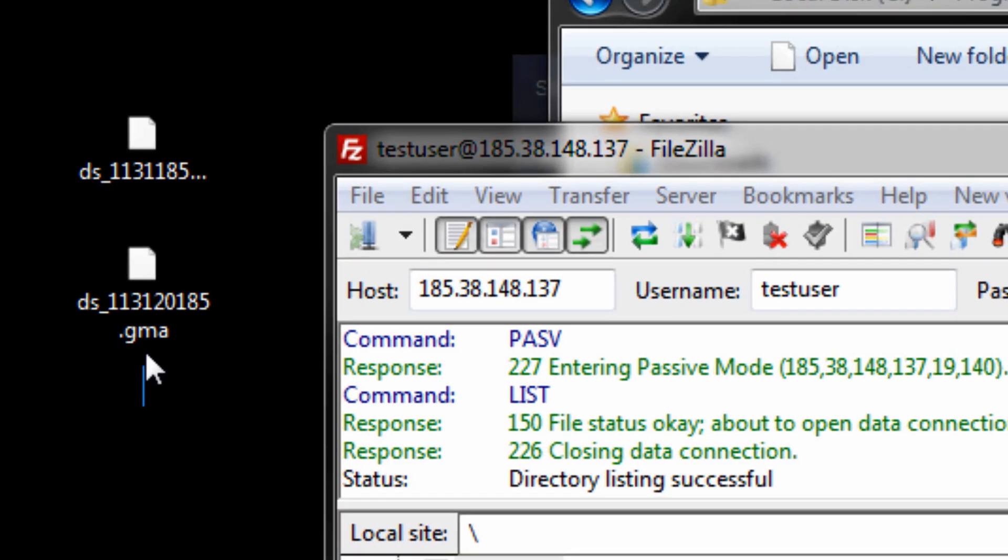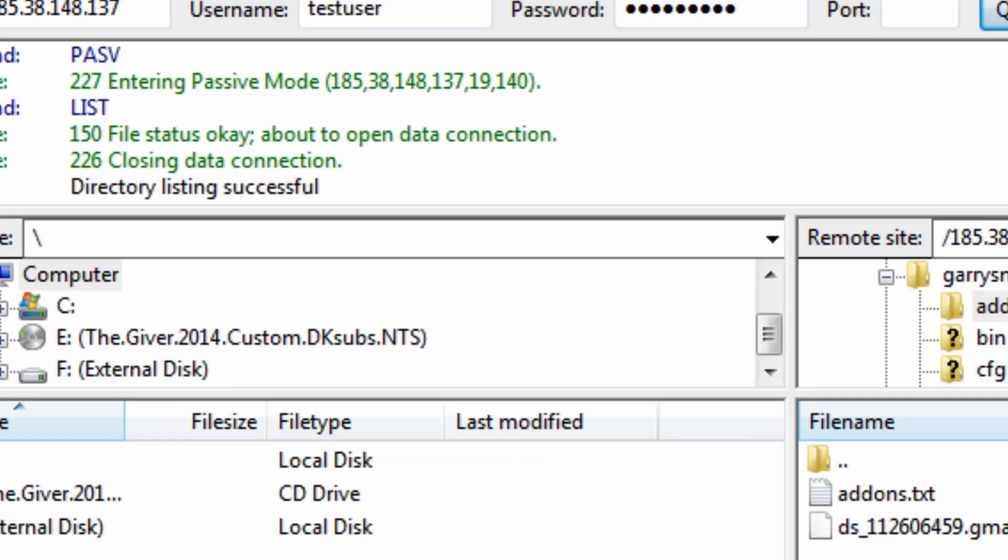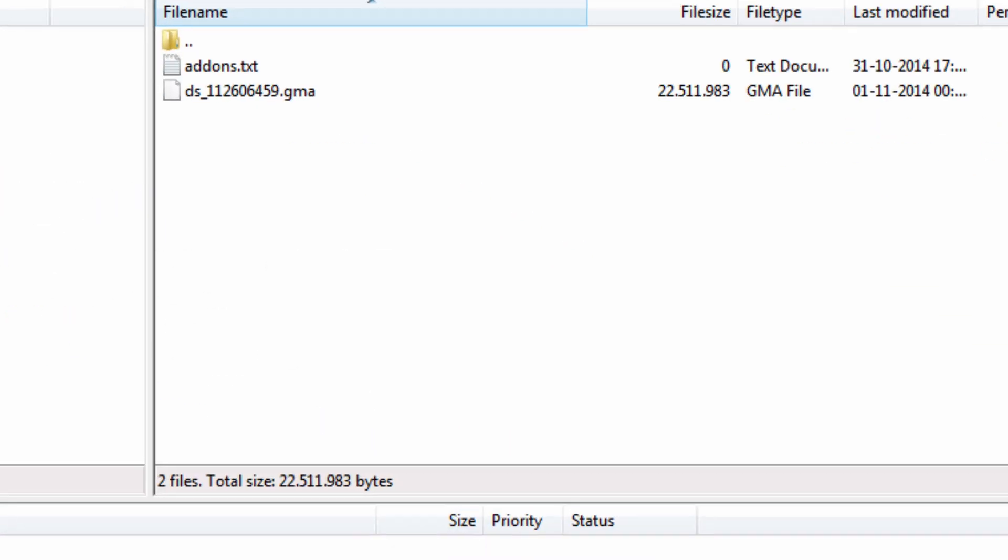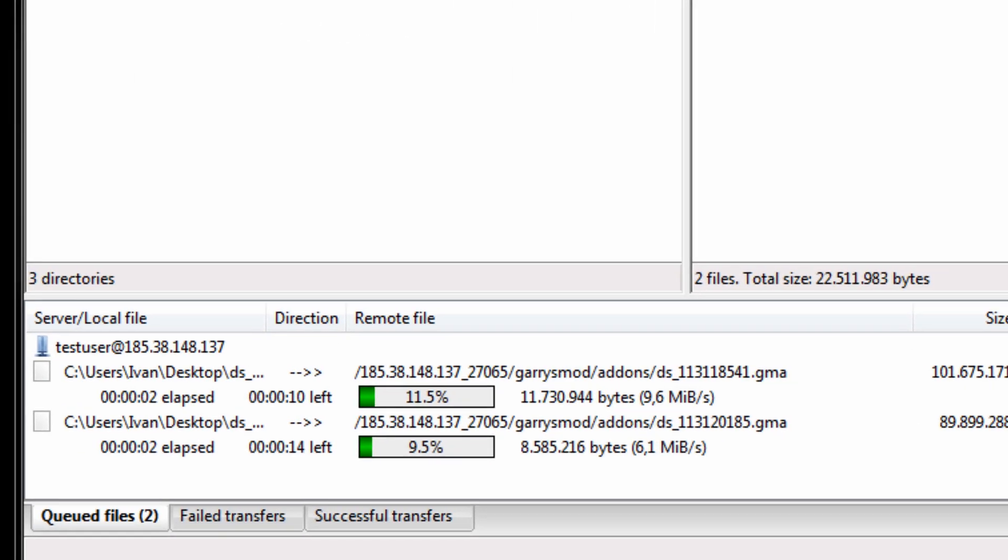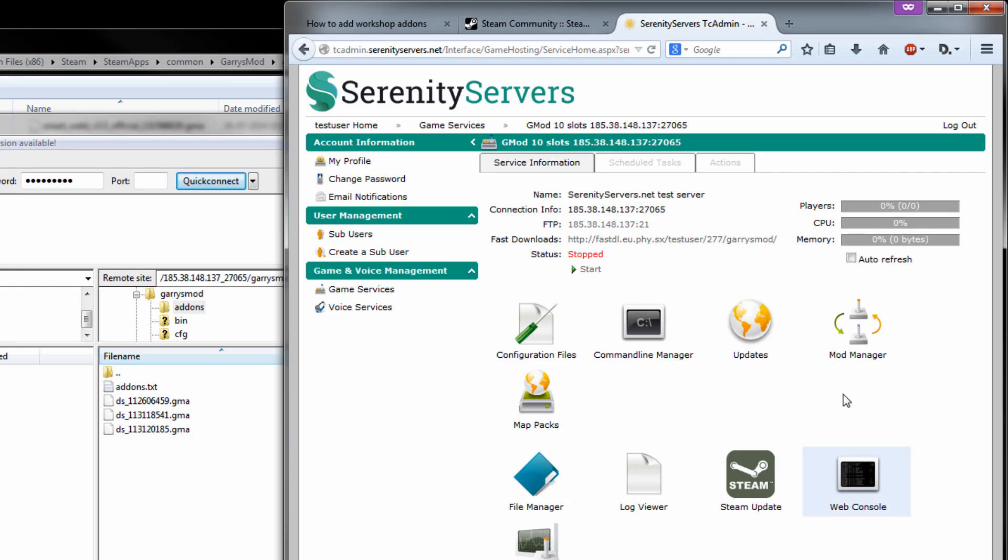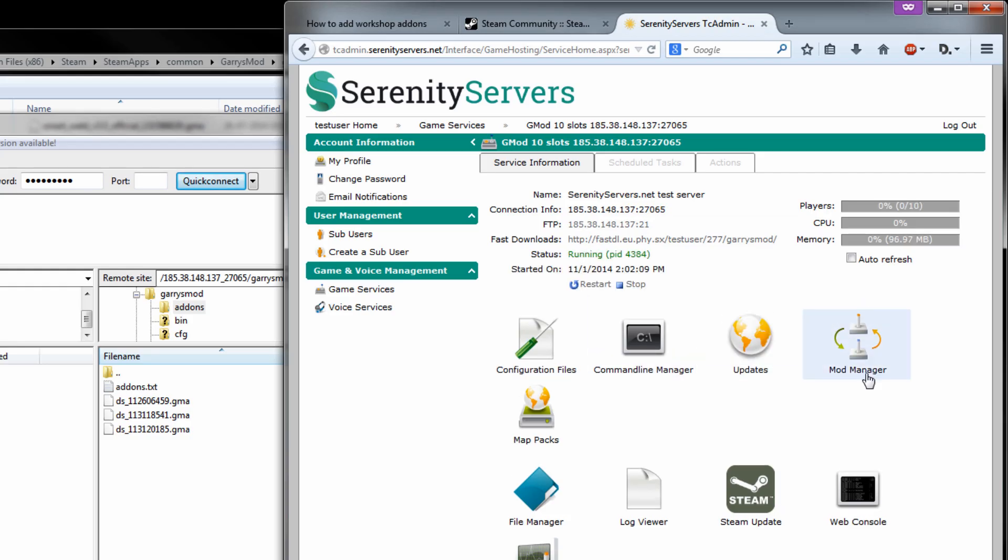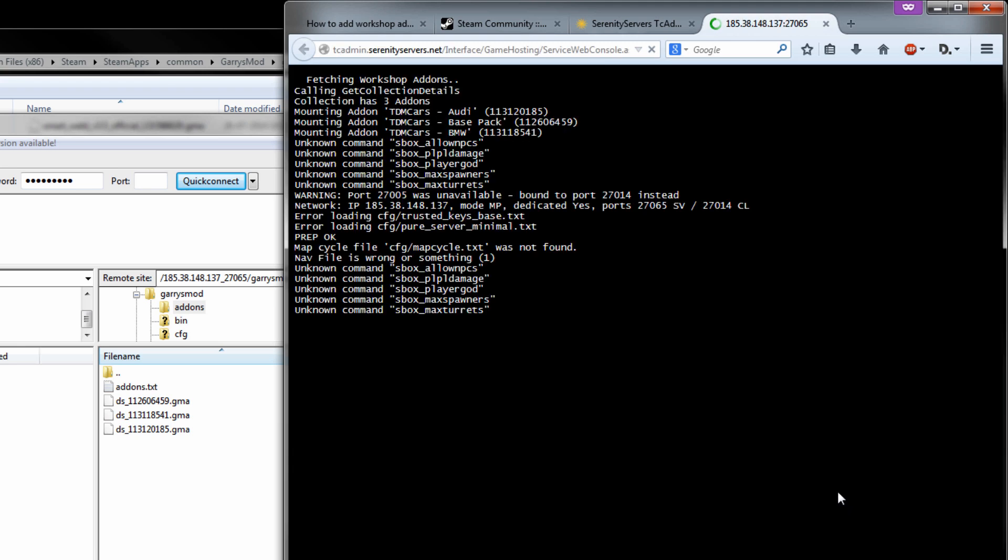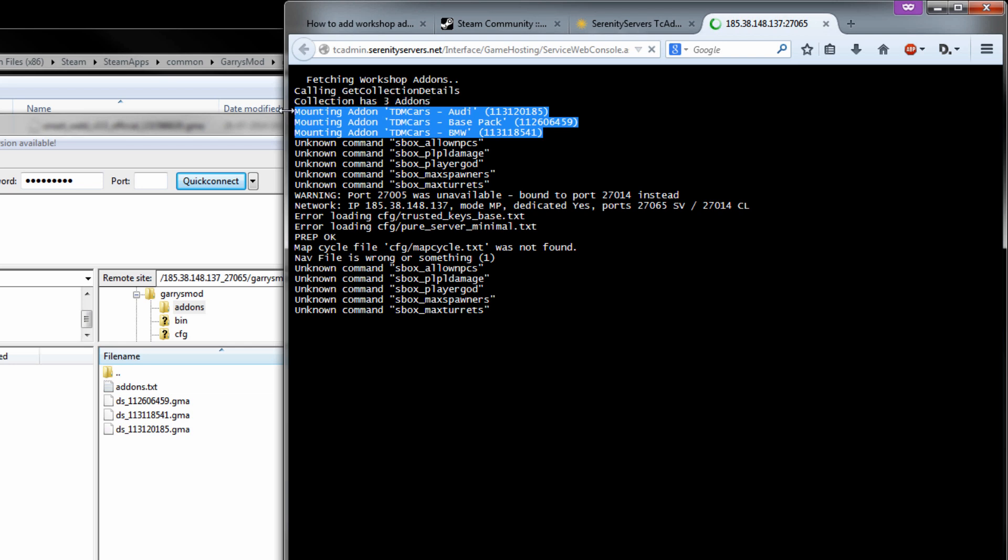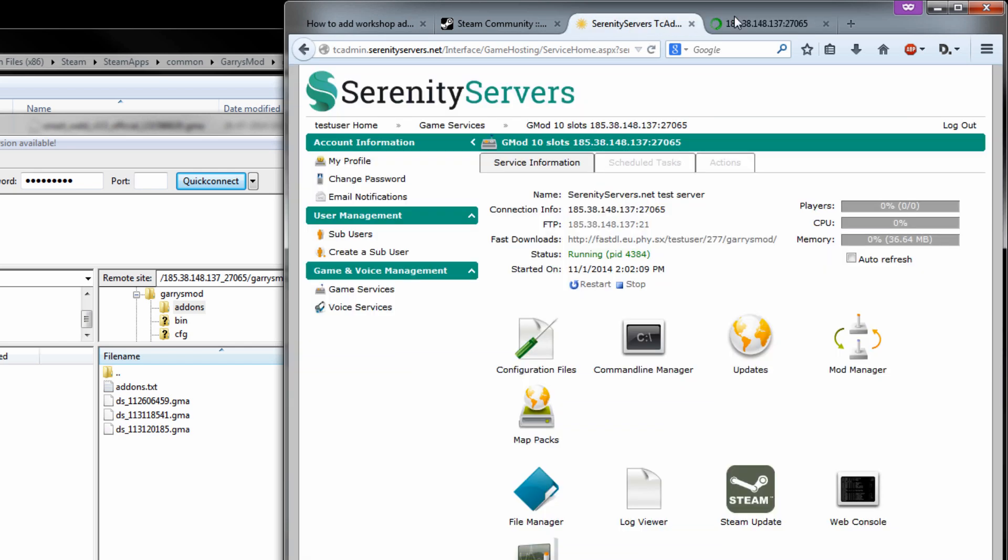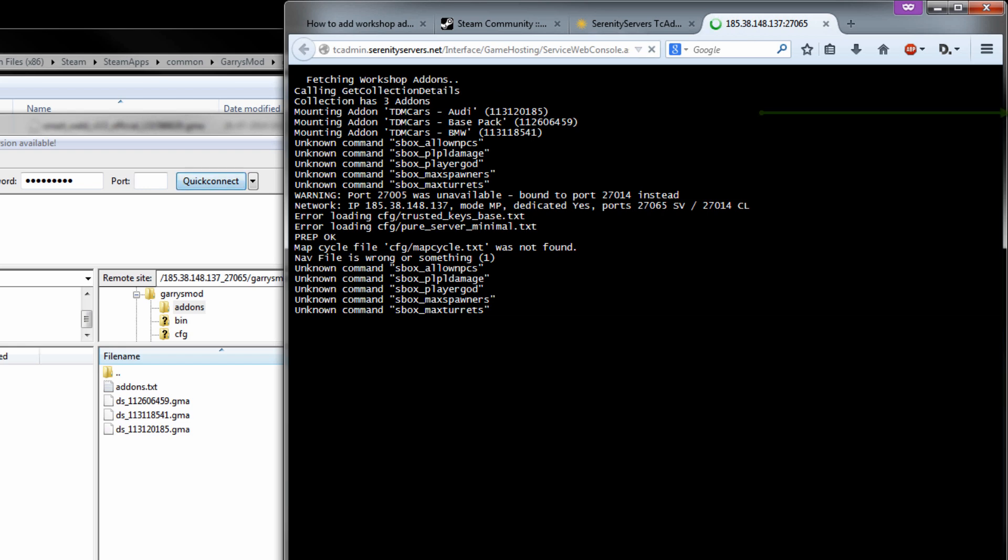Now it's time to actually upload these just drag and drop into the addons folder. It's going to upload there. All right, once it's uploaded just go back start it again and then once more open up the web console and it should get your oh as you can see right here it loaded them all successfully this time. That means they are now on your server and should be working like expected. And that is pretty much it for the TC Admin version.